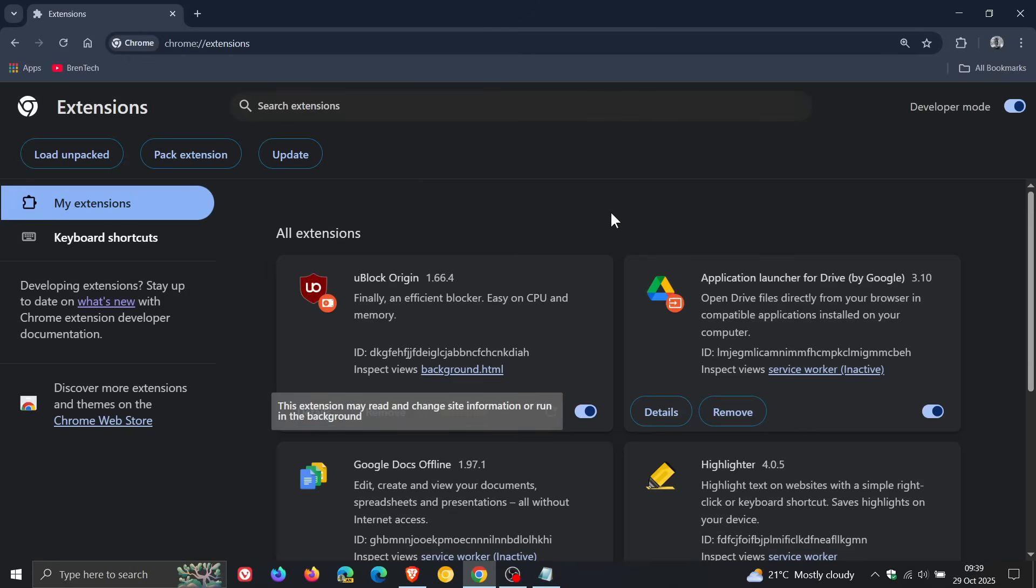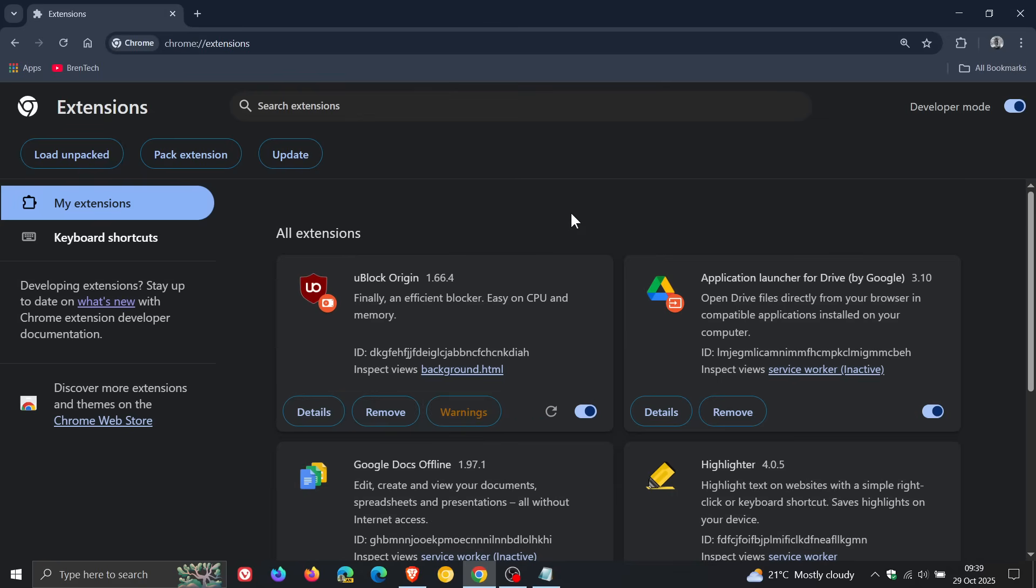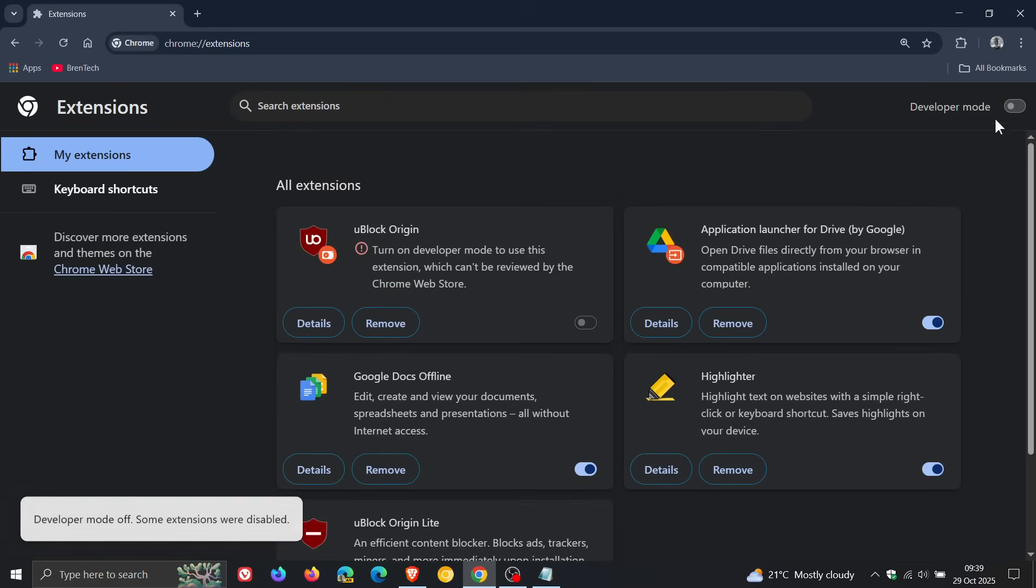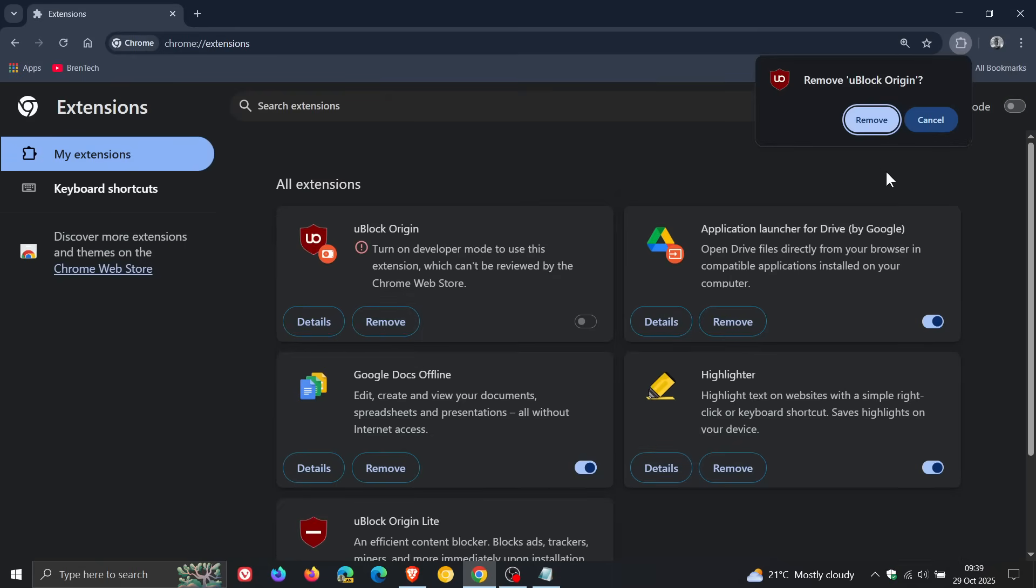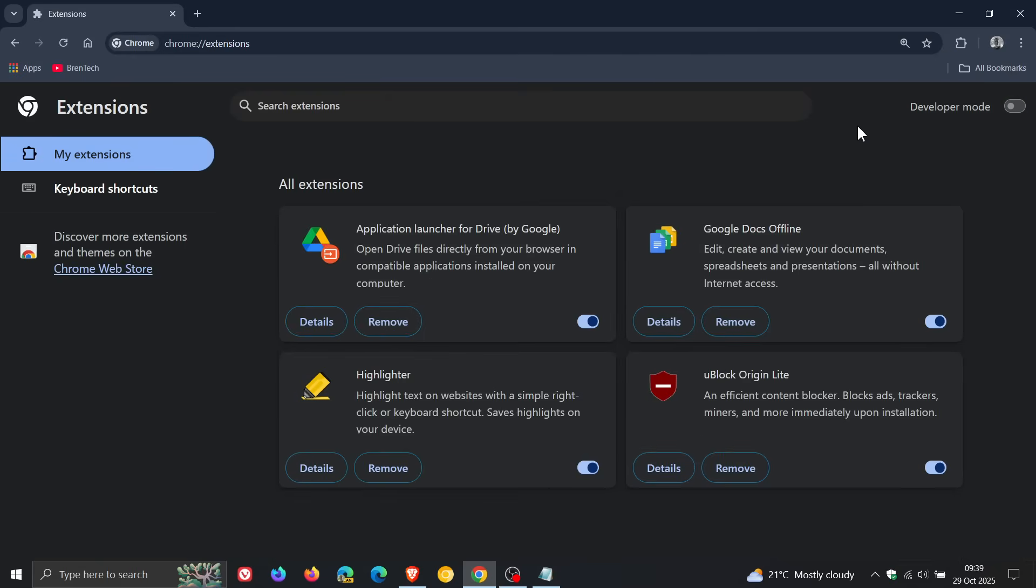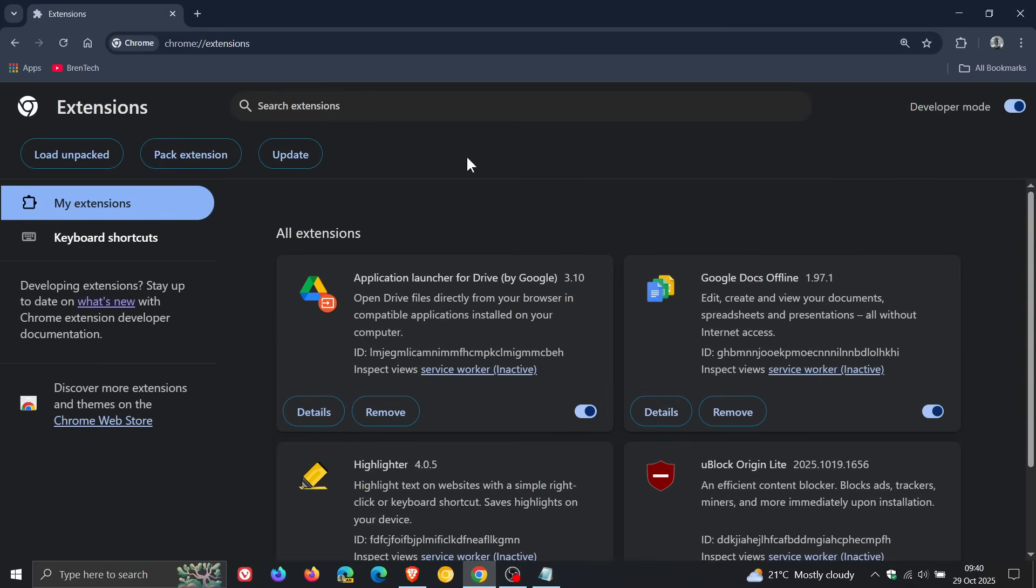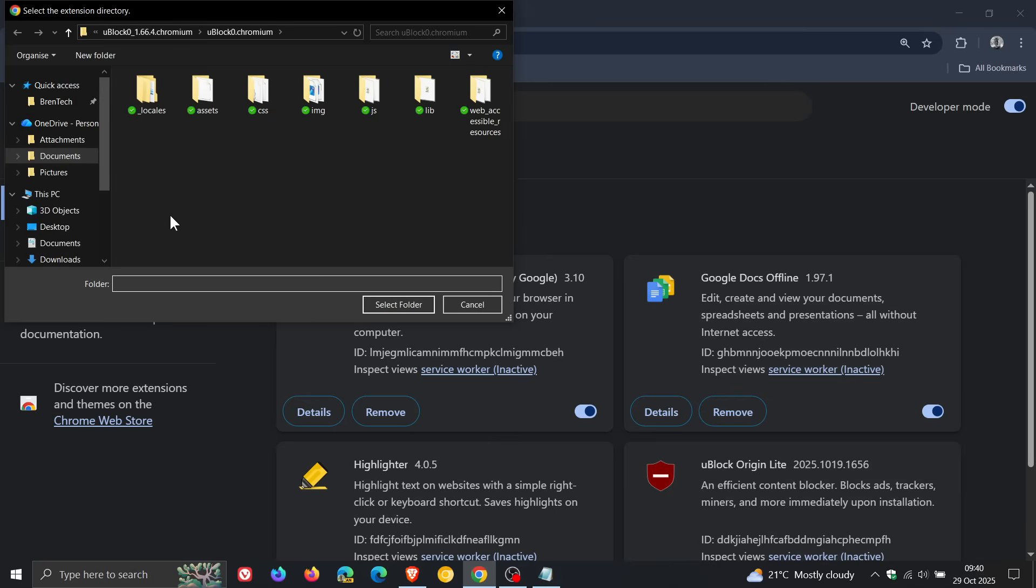So that's if you have the extension already installed. Now if you don't have the extension already installed, so I'm going to remove it just for the purpose of this video. Then you follow the steps, use the command line flag, restart the browser, and then what you would do now, just like we have done in previous videos, you would enable developer mode again, head over to load unpacked.